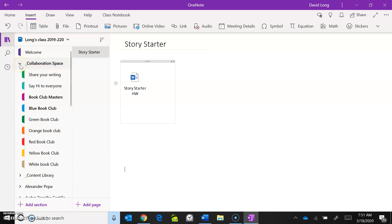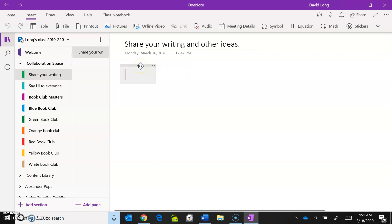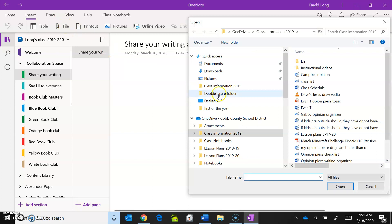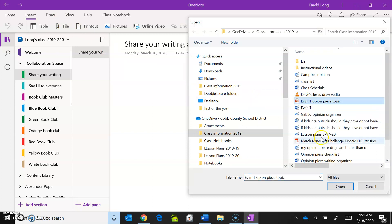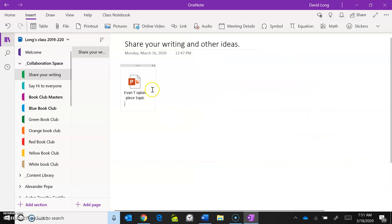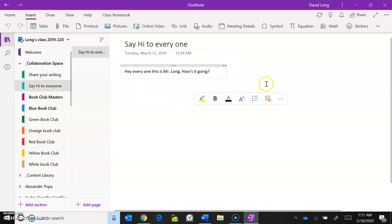In the Collaboration section there's a Share Your Writing page and a Say Hi to Everyone page. For example, a student created a PowerPoint on zoos along with his opinion piece — you can click on that and view it. If you have writing you want to share, you can put it right there. On the Say Hi page, you can go in and just say hey to everyone so we can get a little dialogue going. We're working on other ways you can communicate with each other, and I have some ideas for video projects coming up.